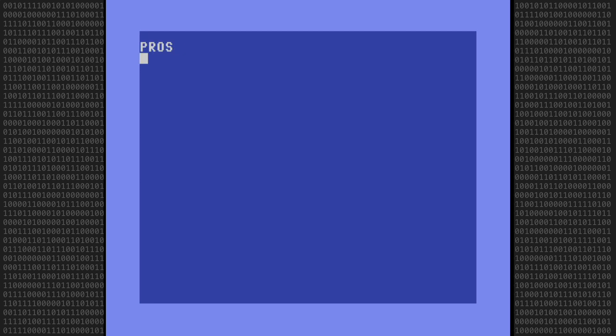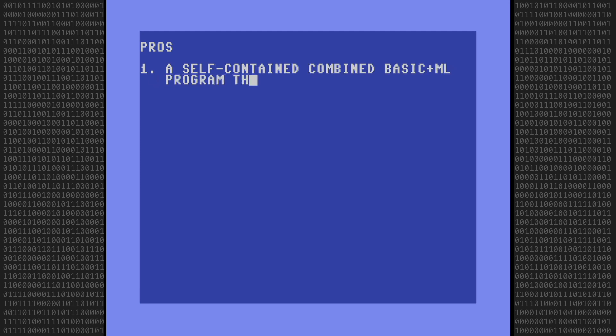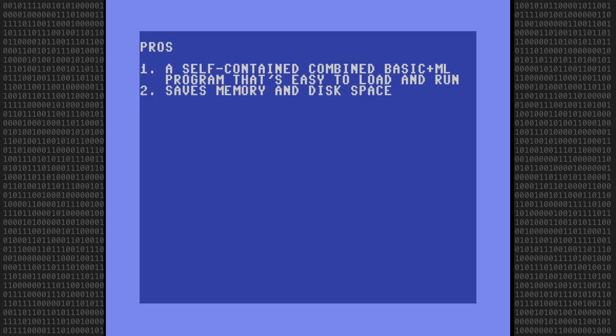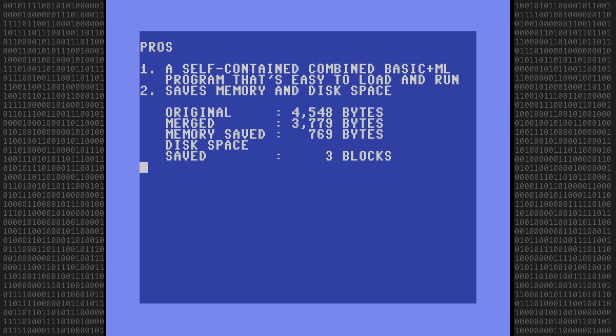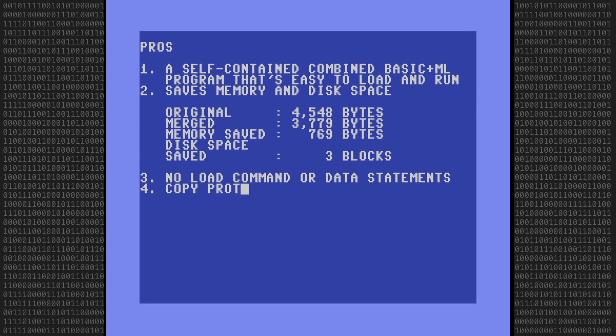So what have we accomplished? What are the pros and cons? We'll start with the pros. Number one. We now have a self-contained combined BASIC and machine language program that's easy to load and run. Number two. It saves memory and disk space. Here are the savings from today's project. I saved 769 bytes of memory and three disk blocks. That may not sound like much today, but in the 8-bit world every byte counts. Number three. No load command or data statements required. And four. It's sort of a copy protection as the combined program is not very easy to alter.